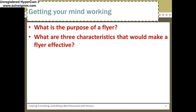And here we go. Let's start off with this: In your personal opinion, what is the purpose of a flyer? And in your opinion, what are the three characteristics that would make a flyer effective? It's in red, you must write it down. Go.